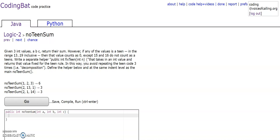Today we're going to be solving no teen sum from Logic 2. The problem reads: given 3 int values a, b, c, return their sum. However, if any of the values is a teen in the range 13 to 19 inclusive, that value counts as 0, except 15 and 16.